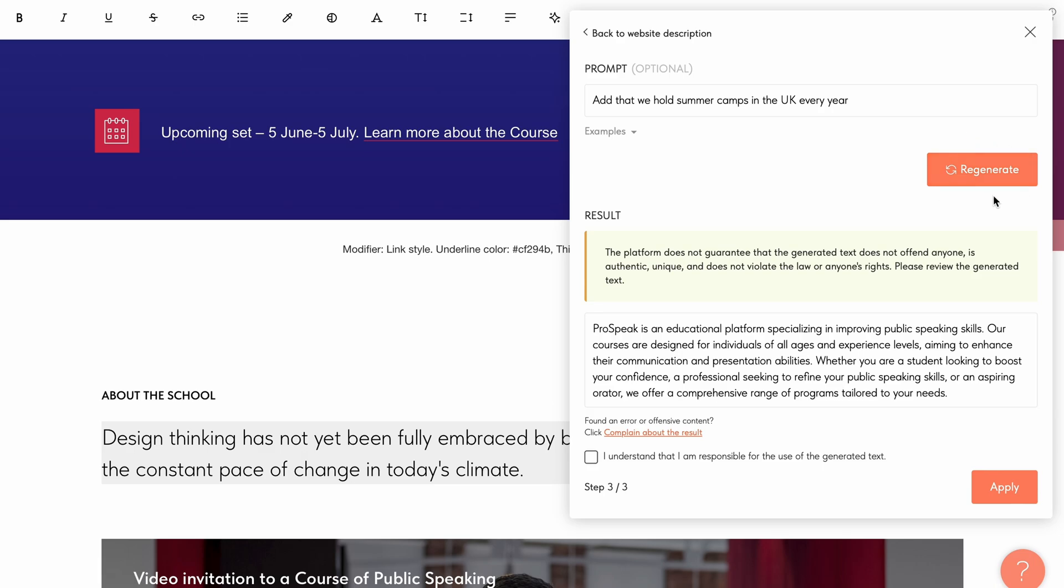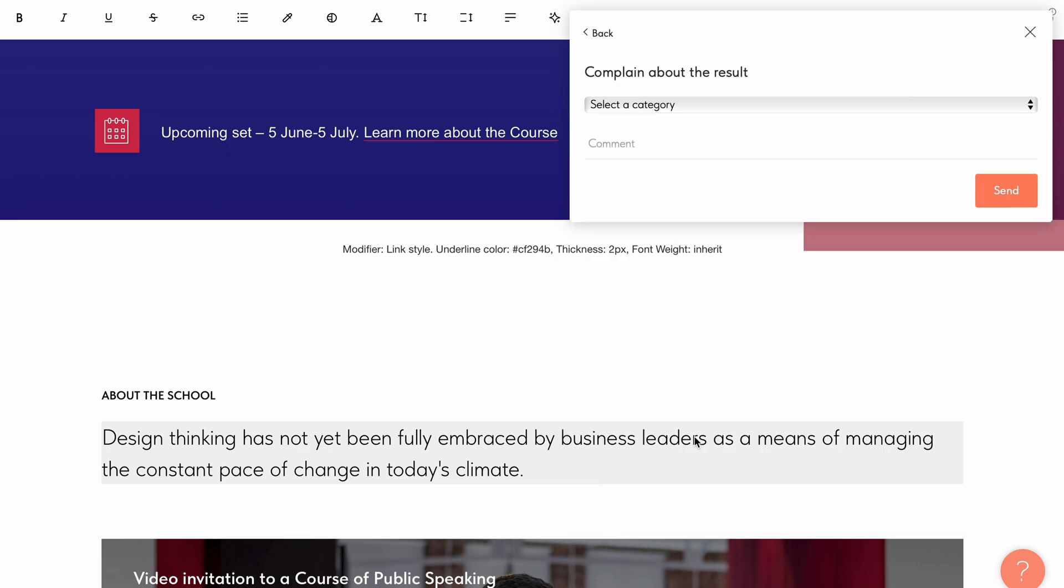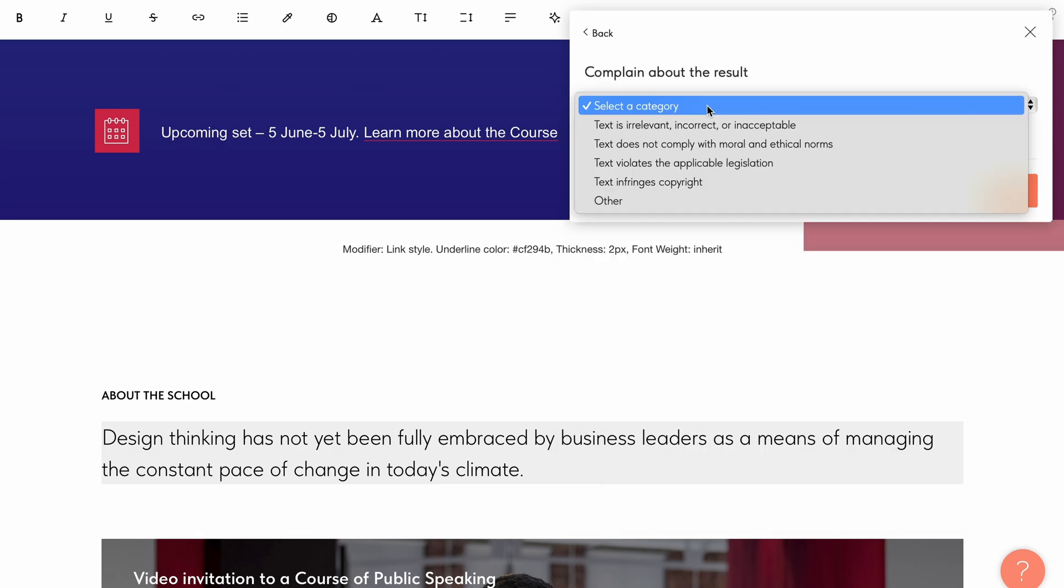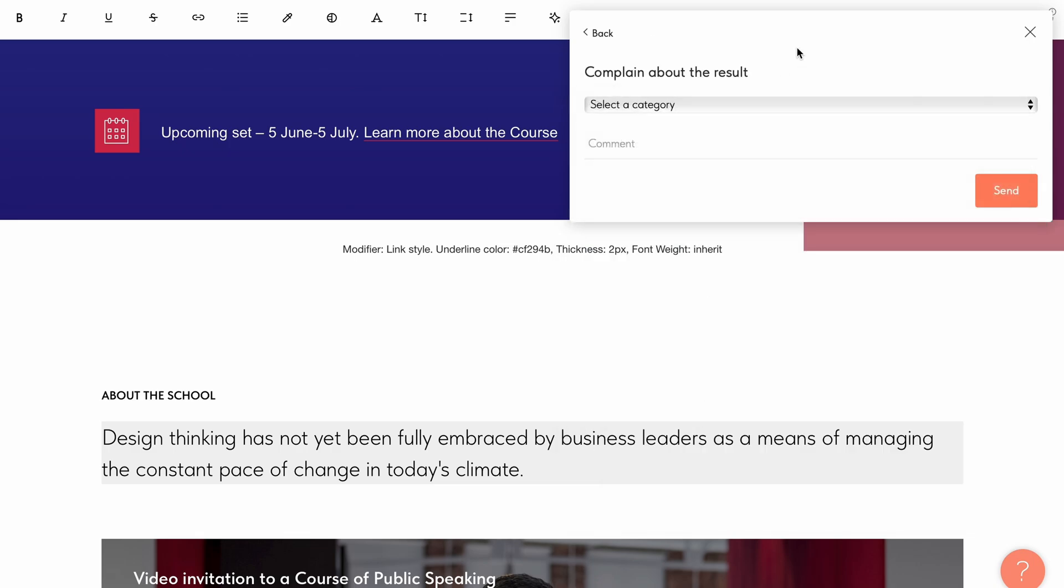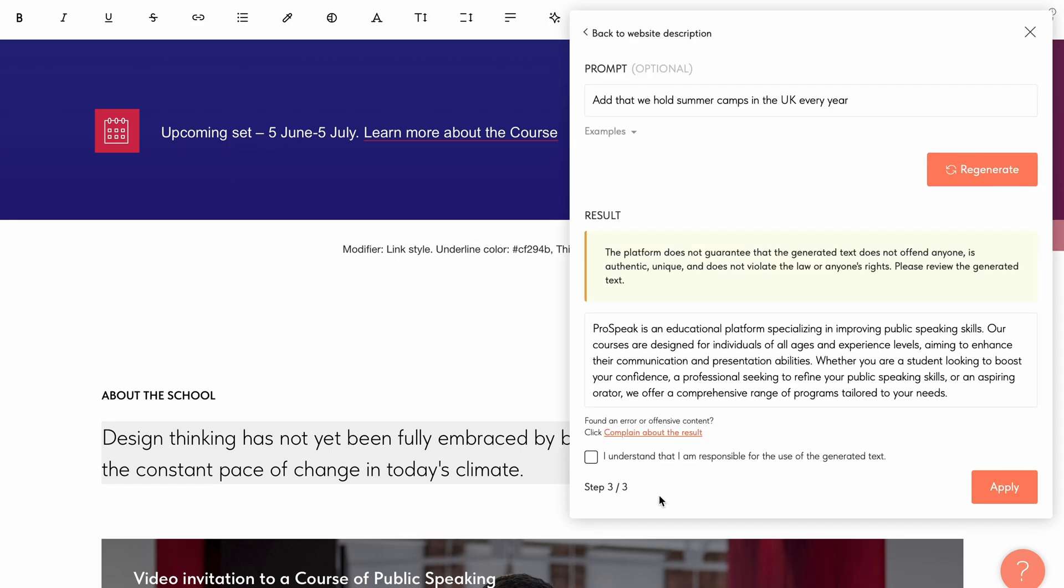If you notice an error, please notify us by clicking on complain about the result. To do this, select one of the categories or add your comment. To have the generated text added to the block, check the box to confirm your responsibility for the generated text and click apply.